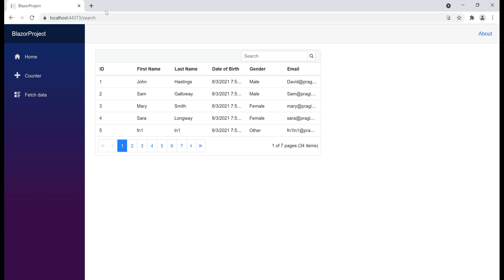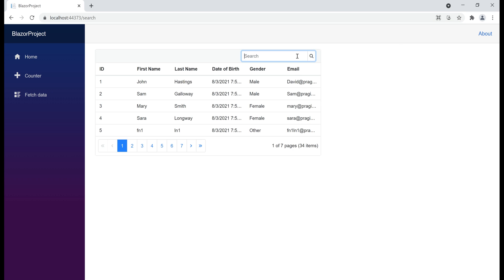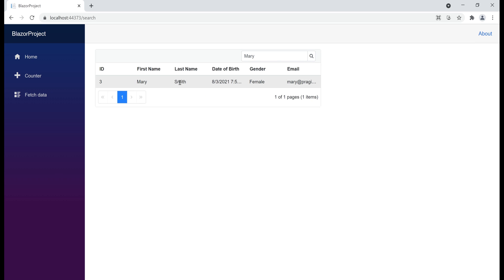Here is what we want to be able to do. When we navigate to our root application URL slash search, we see a web page with the data grid. At the moment, the grid has 34 employees. At the top right-hand corner of the grid, we have a search text box. For example, if I want to search for an employee named Mary, I simply type her name and press the Enter key, and we see that specific employee.